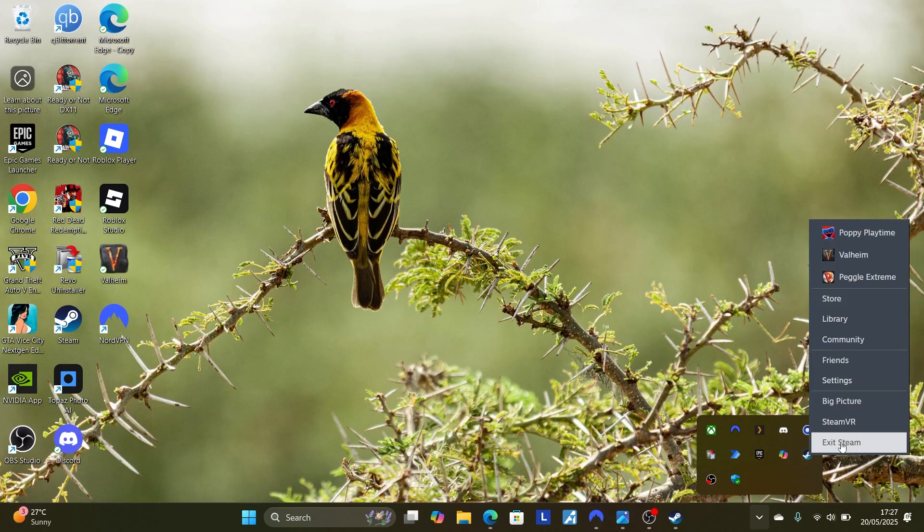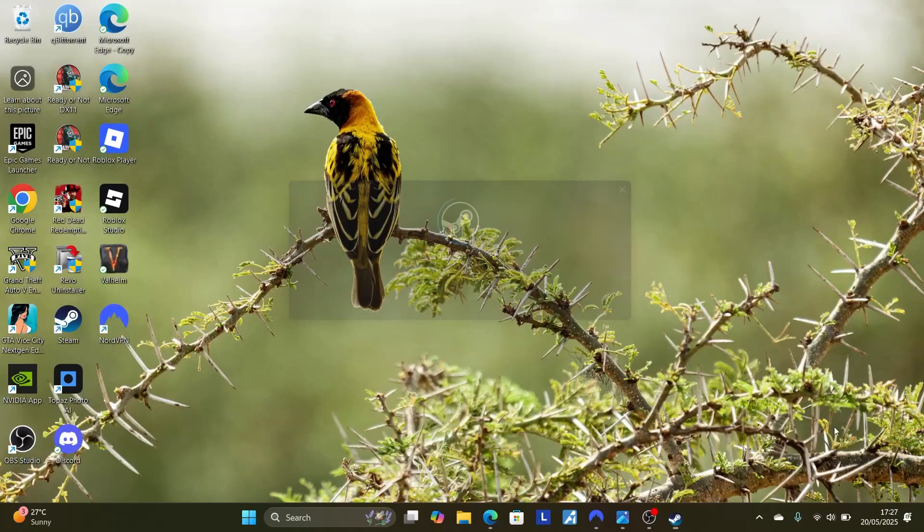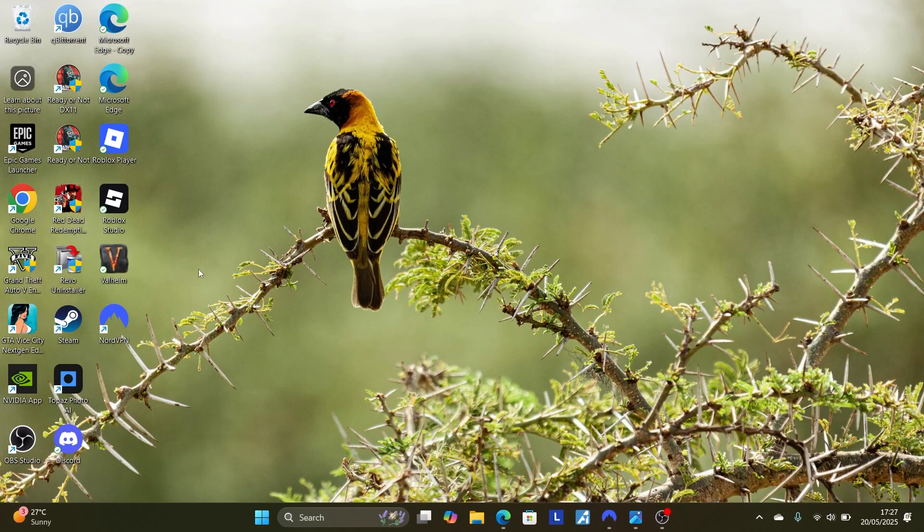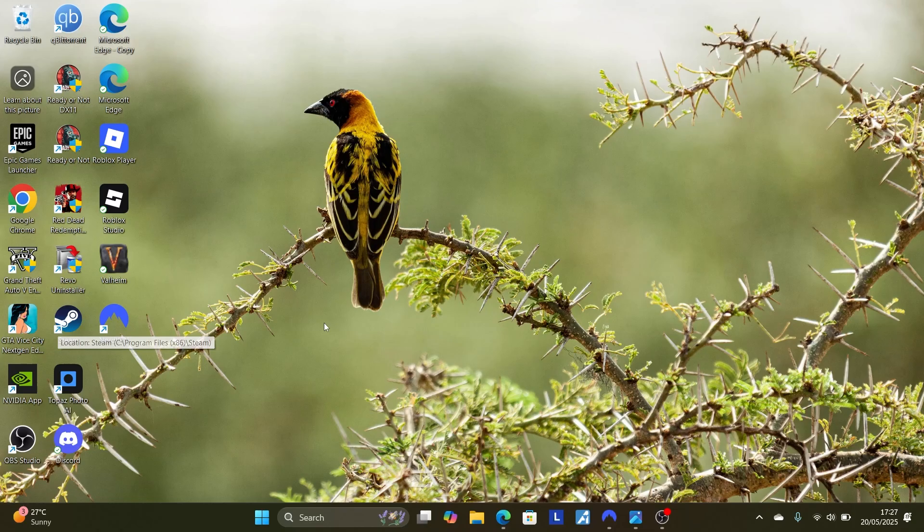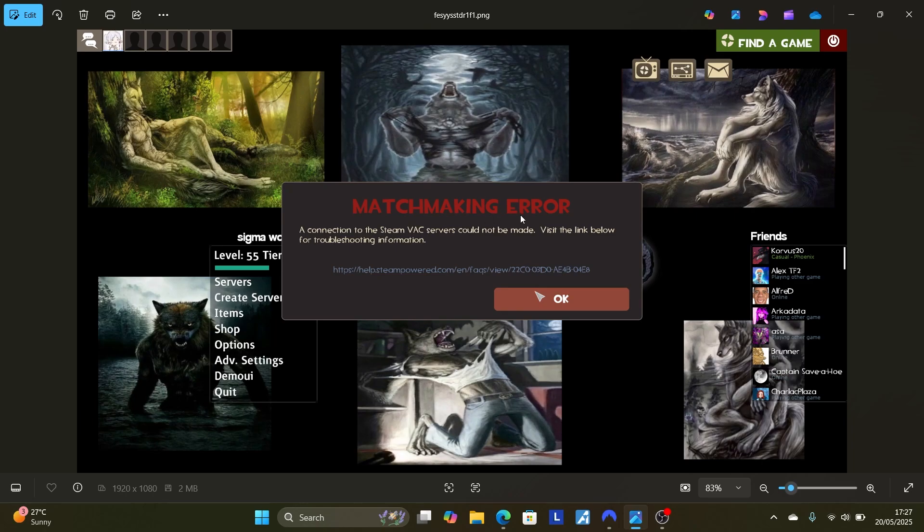After exiting Steam, try to launch the game again and check if your issue has been resolved. Just come here and open Steam again, try to launch Team Fortress and check if your issue has been resolved. Now maybe it does, but you're still facing the same matchmaking error.